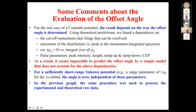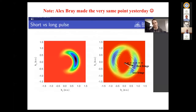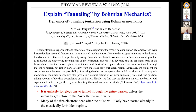It turns out the extracted angle depends on your algorithm — whether you apply a cutoff in experimental momentum, take the maximum, or integrate — and to some extent on pulse parameters. I don't believe you can predict this angle with a simple model; for a Yukawa potential it's basically zero independent of those parameters. Alex Bray made exactly the same point: taking the first fringe gives one angle, taking the last fringe gives another. The Brays and the Burnsides are good friends — I've known Alex since he was four months old. We also try to explain this with Bohmian mechanics; please read that paper.